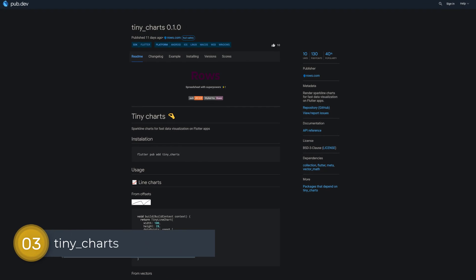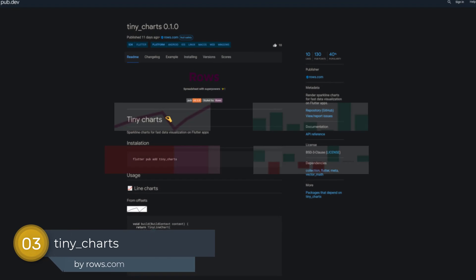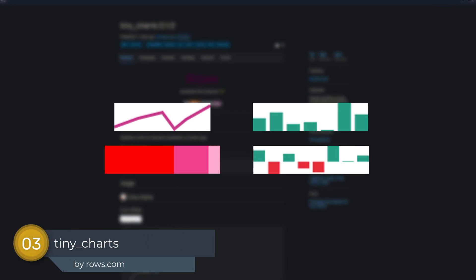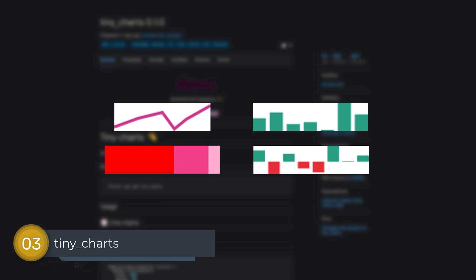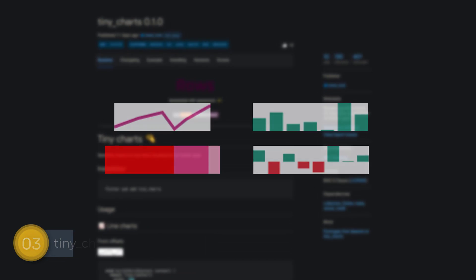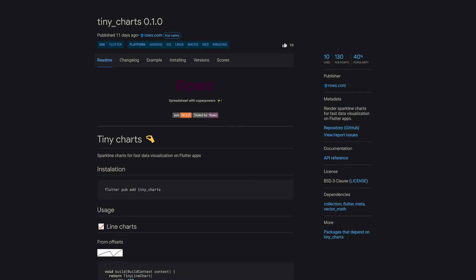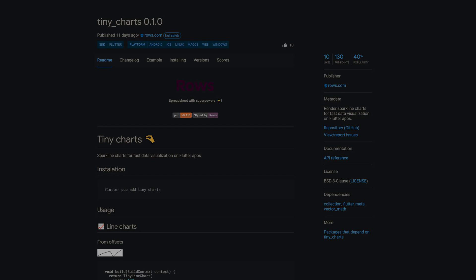Number 3 is called Tiny Charts, render sparkline charts for fast data visualization in Flutter apps.